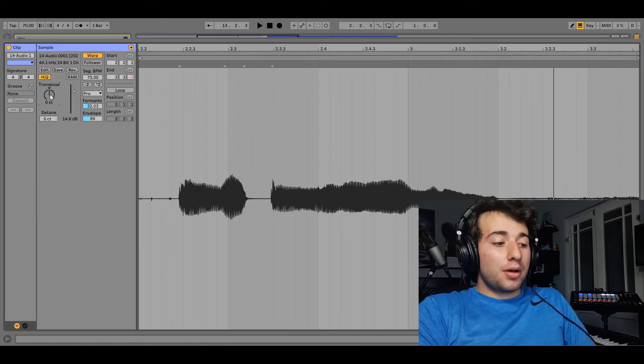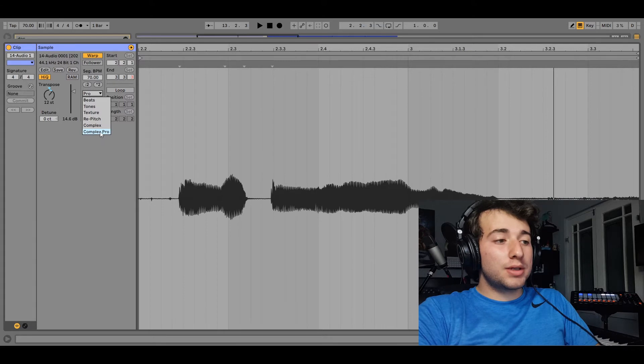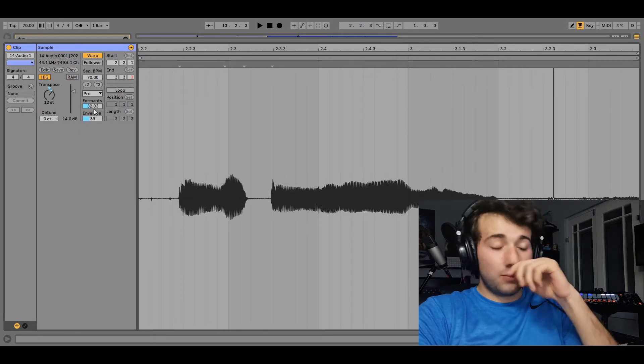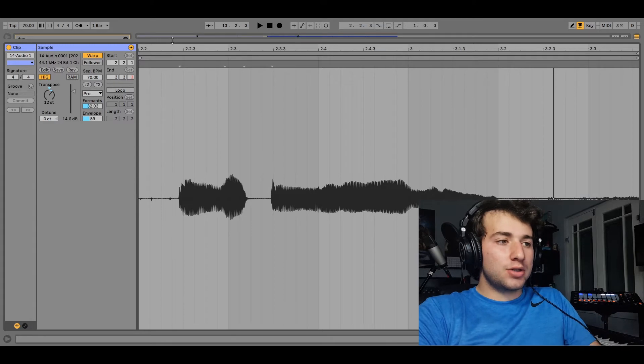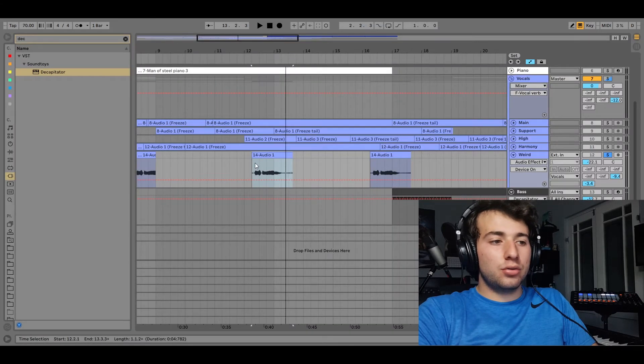And then I pushed it up an octave. I used the Complex Pro feature, and I played around with the formants and the envelope. And I got this really interesting sound from my original vocal.